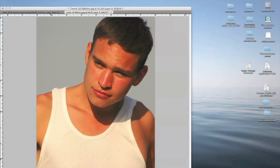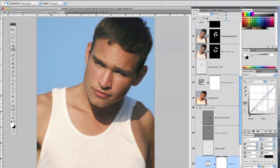This is the before, and this is the after, and we'll cover all the steps as to how we got here.